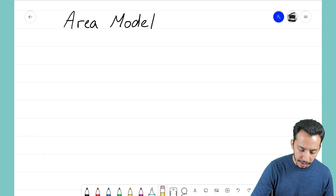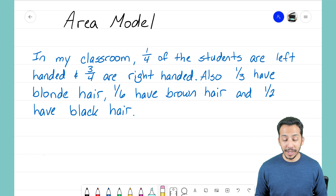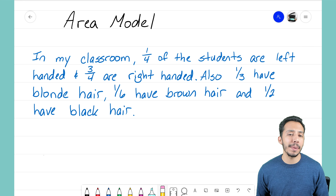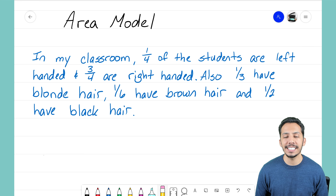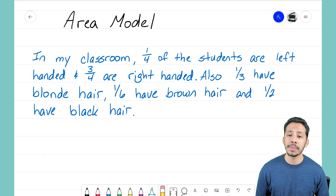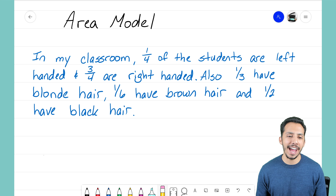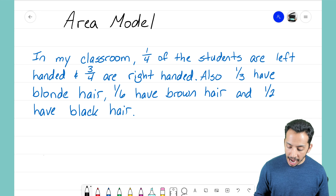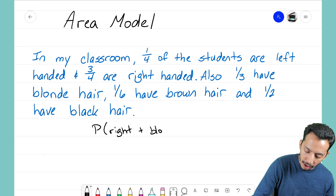I'm going to post a quick example so we can talk about probability using an area model. In this example, I'm talking about my classroom: 1/4 of the students are left-handed and 3/4 are right-handed. Also, 1/3 have blonde hair, 1/6 have brown hair, and 1/2 have black hair. The question we want to figure out is: what's the probability that you are right-handed and have blonde hair?